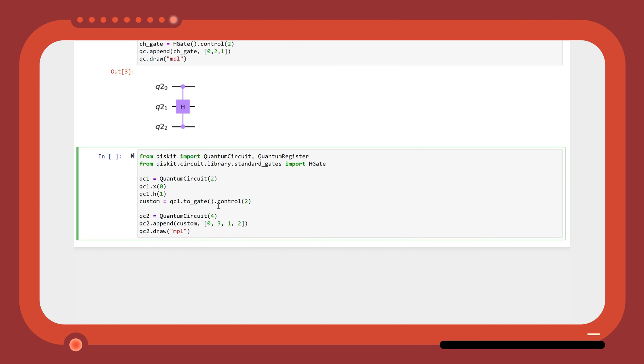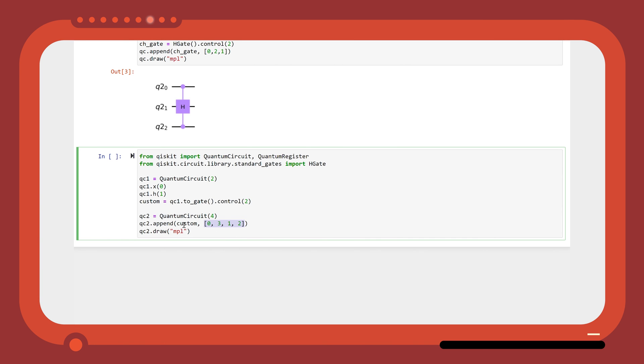Then adding the control method, we can control this gate on two qubits. Then we specify the arrangement of the controls and the gate when we append this to our new circuit.